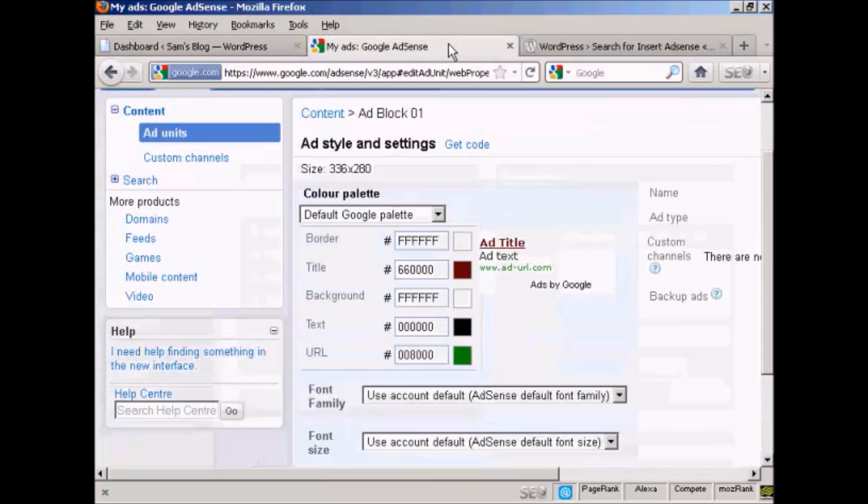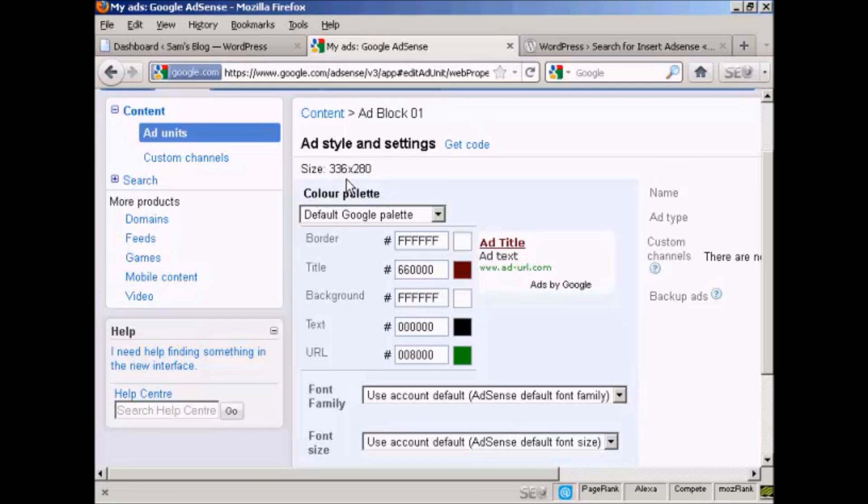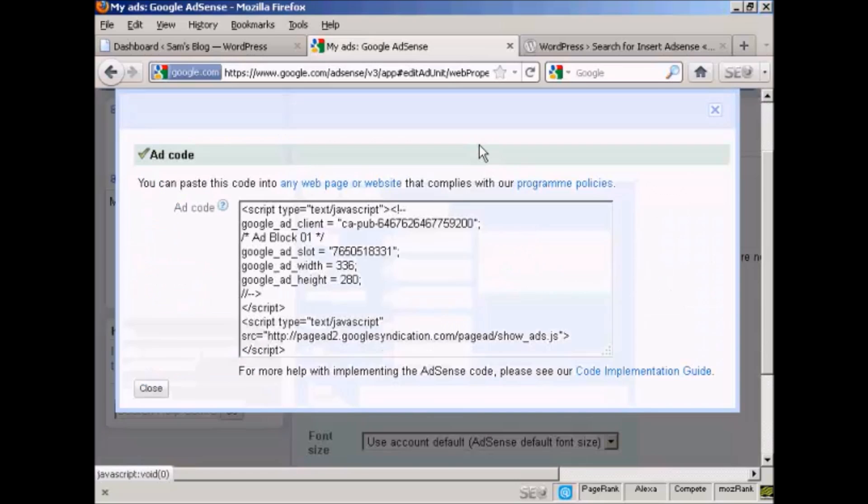Okay, I've created an ad block in my Google AdSense account. And I've selected this size, 336x280. And I'm keeping the default Google palette with one exception. I'm changing the title color so that it fits in better with my WordPress theme. So I've done that, so I'm going to click here where it says Get Code.